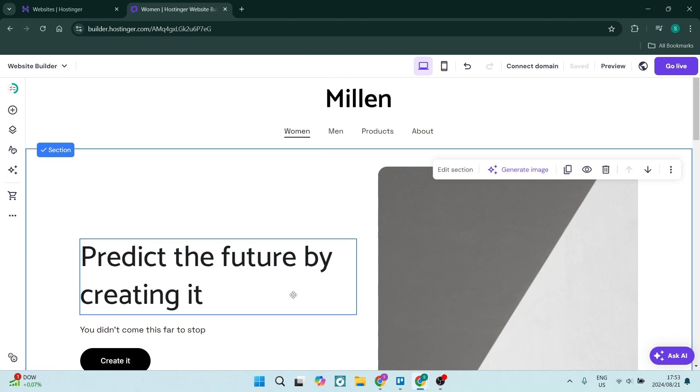So once you're done, you should be able to refresh your page and your changes should be saved.